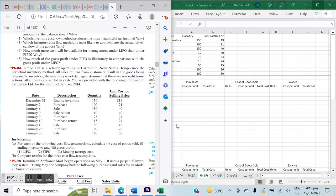We're going to work on the question related to Tempo Limited. Tempo Limited is a retailer operating in Dartmouth, Nova Scotia. Tempo uses the perpetual inventory method. All sales and returns from customers result in goods being returned to inventory, and the inventory is not damaged. Assume there are no credit transactions — all amounts are settled in cash. We're provided with information for Tempo Limited for the month of January 2014.